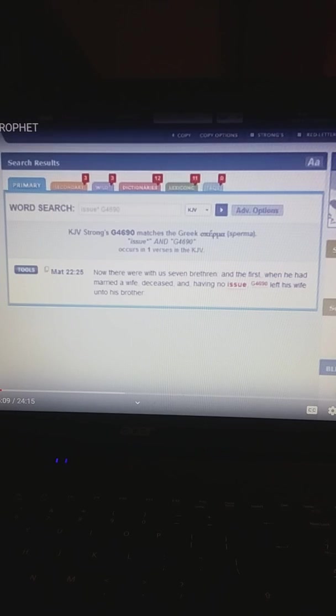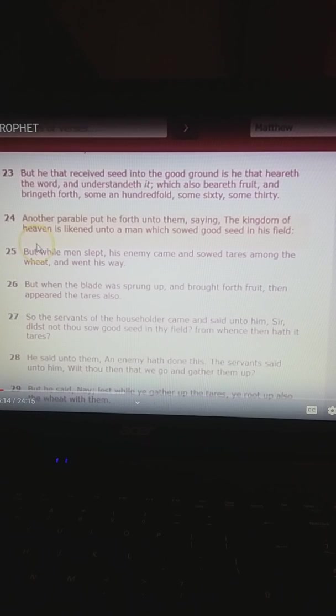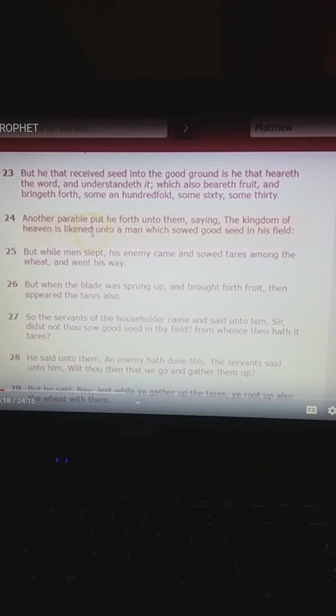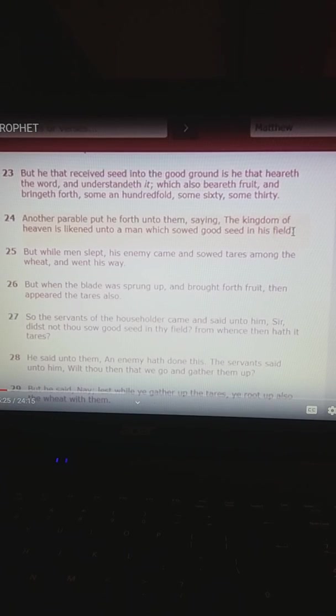Here it's talking about the seed of man. But as we go back to Matthew, here in the King James Bible, Matthew chapter 13, here is a verse. Another parable put he forth unto them, saying, The kingdom of heaven is likened unto a man which sowed good seed right here in his field.